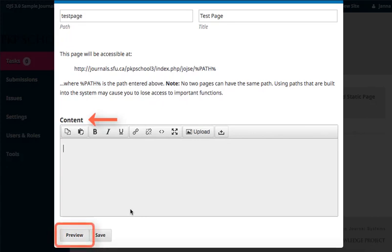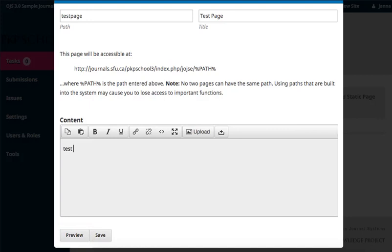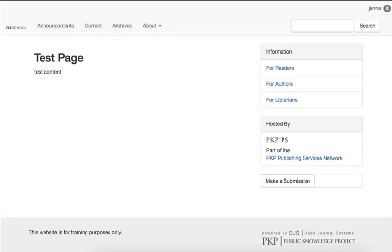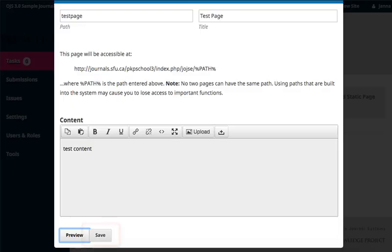Use the Preview button at the bottom of the page to view how your content will look once published to your web page. When you're satisfied, click Save.